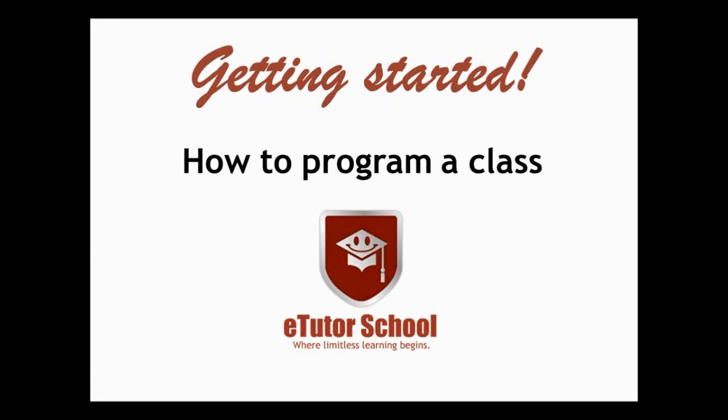Hello to everyone, my name is Jaime and in this video I'm going to show you how to program a class at etutorschool.com.